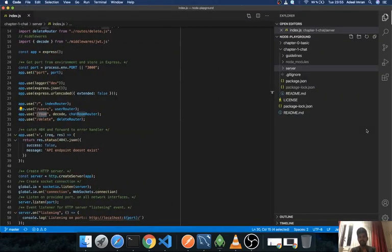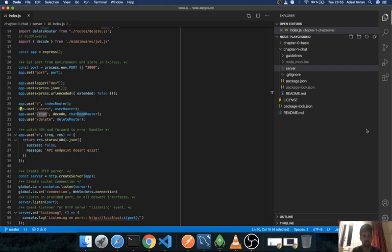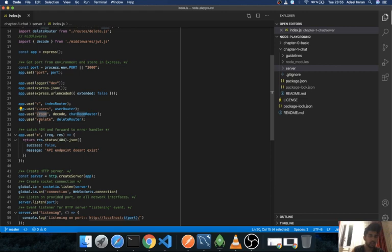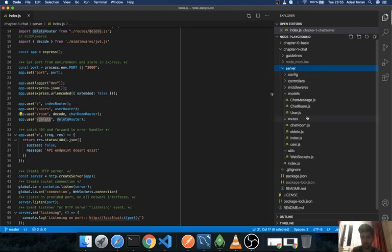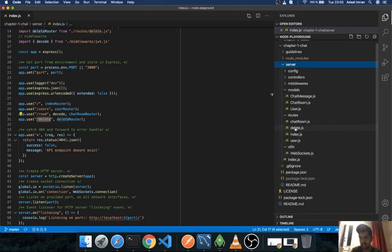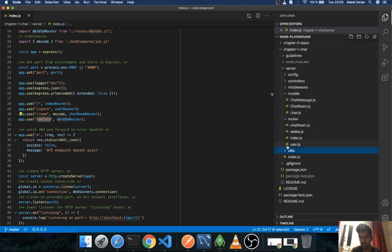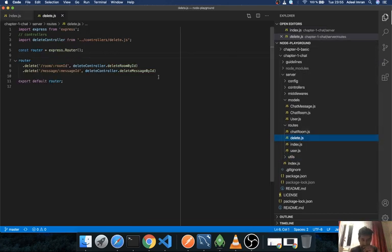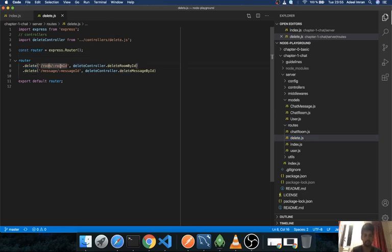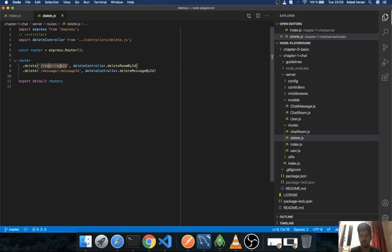Alright, so the last section of this video is very small. It's about simply talking about our delete router. Although this doesn't follow any REST convention, I just wanted to add it because why not. For this we have in our routes section two routes: one is to delete a room, and once you delete a room, this router will delete all of its appropriate messages in the chat messages model as well.